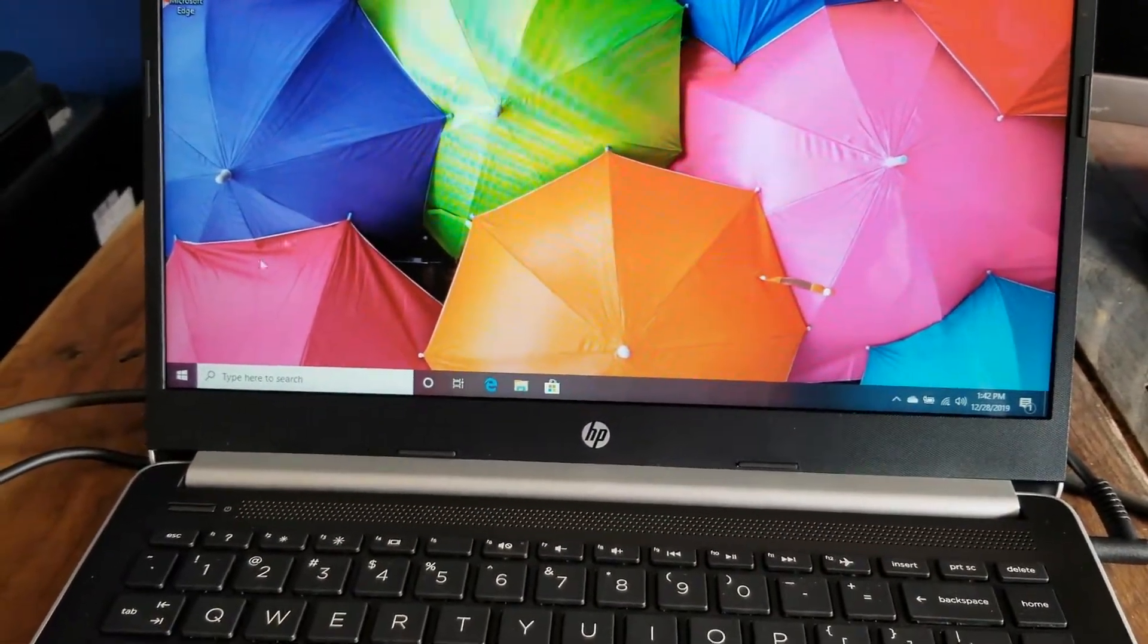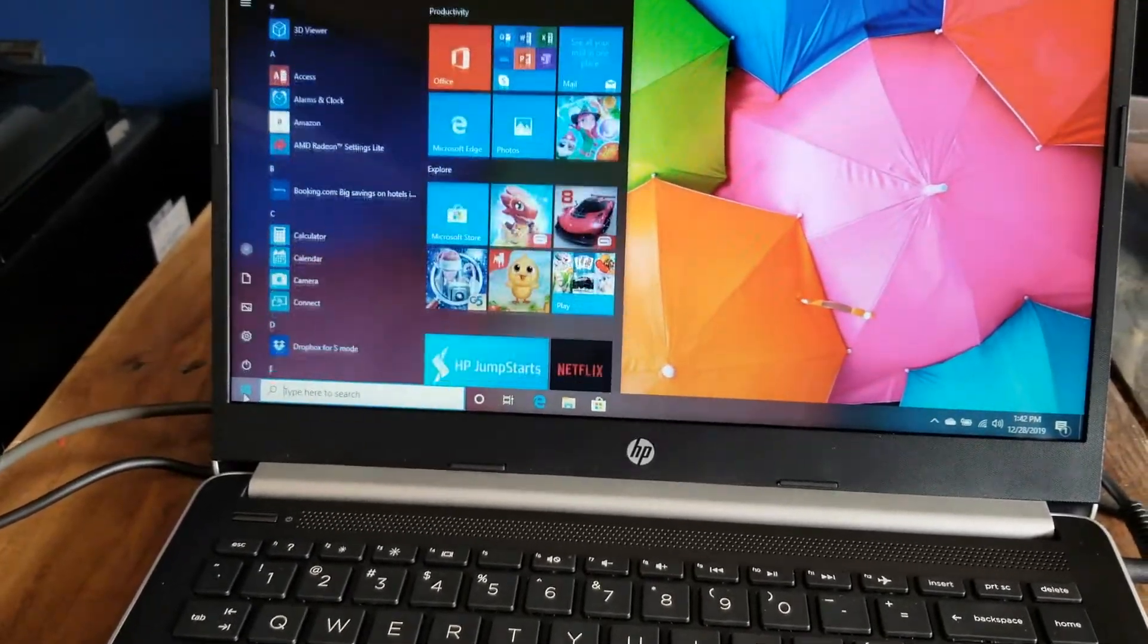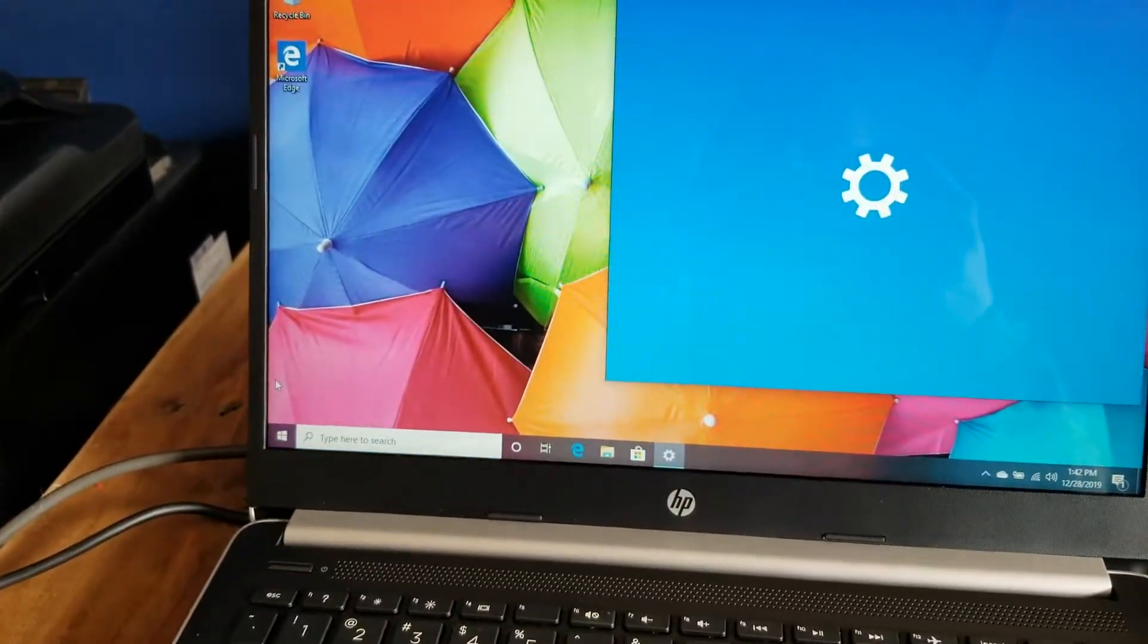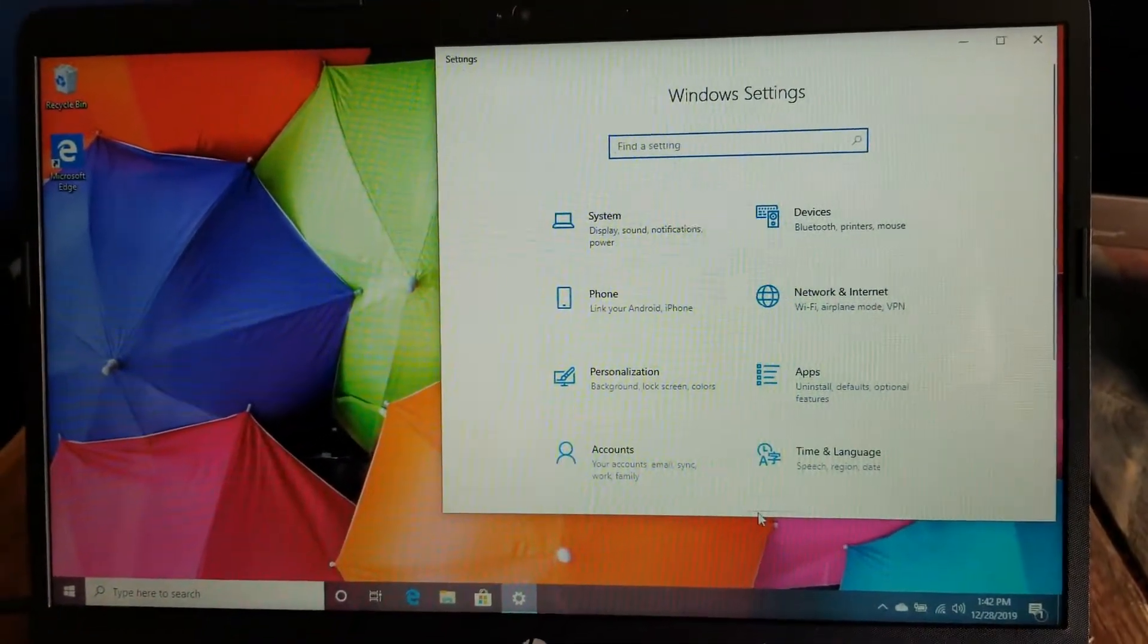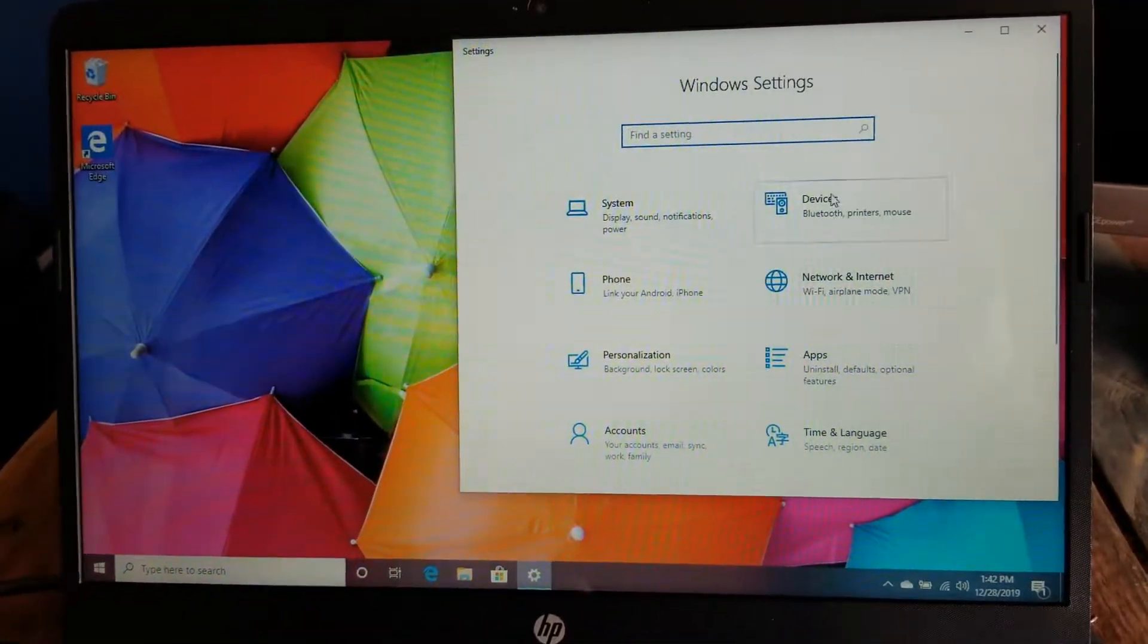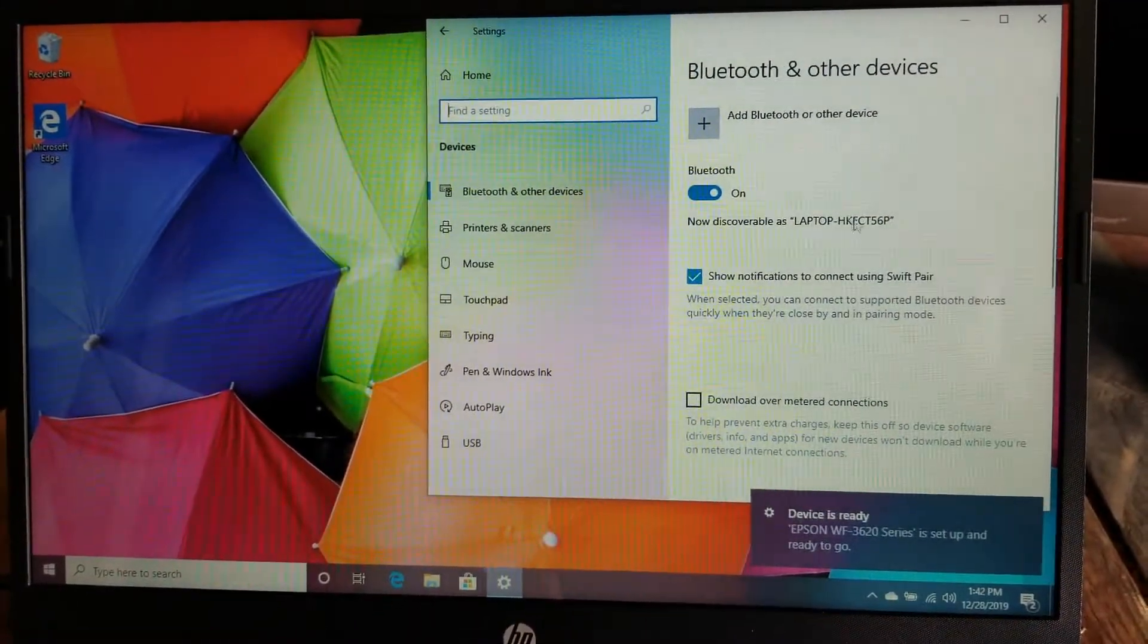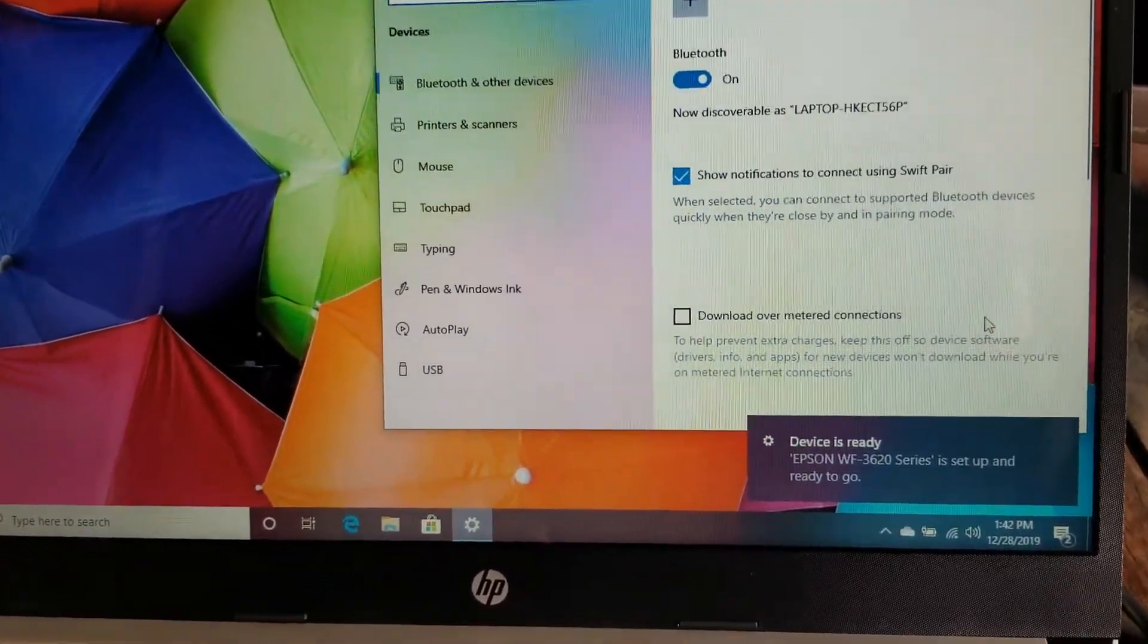We're going to go into our settings. I'm going to click on the Windows icon, and then I'm going to click on the little gear icon over here. That's going to bring up our settings. Once we're in there, we can go over to our devices option. I'm going to click on that. And as you can see, the device is now ready.